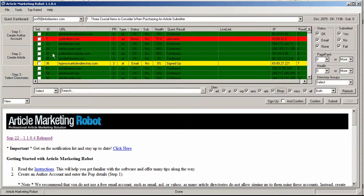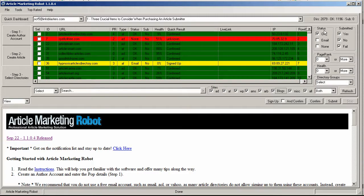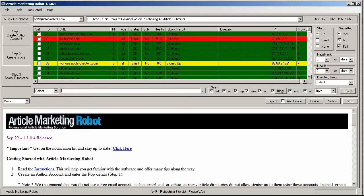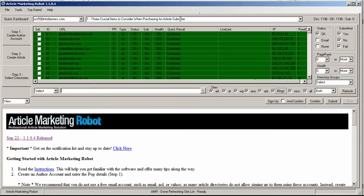Now the next step I need to do is actually submit it. So the first thing you need to do is filter out by just OK and I'll just uncheck the email and none and then refresh the site list and this will give me all the sites that I am already signed up and confirmed to.